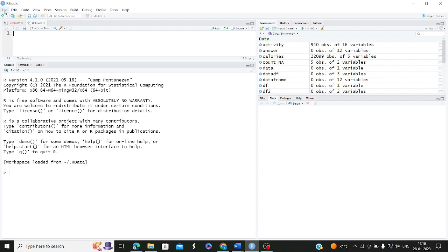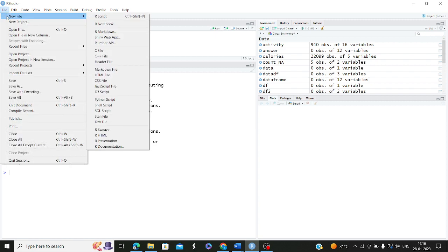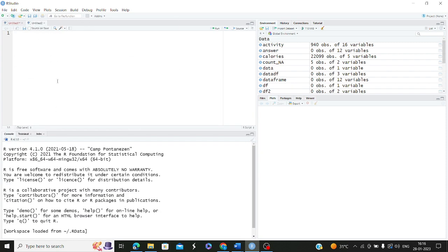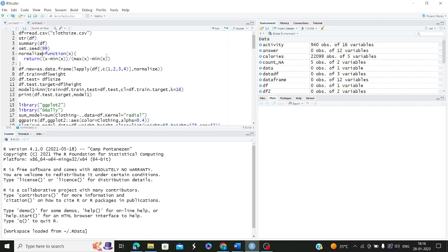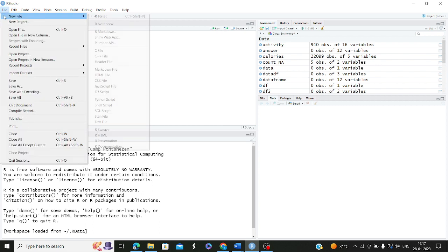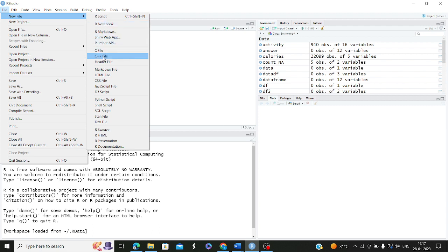Let me take you through the features of R Studio. If you go to File and New File, you can create a new R Script using Ctrl+Shift+N. Everything written here is saved with a .R extension. This is the R Script in the editor window where you can keep editing your programs. You can also make use of R Notebook to write R programs in a notebook, R Markdown, and so on — these are the different ways to create a new file in R.